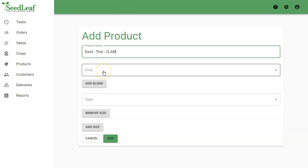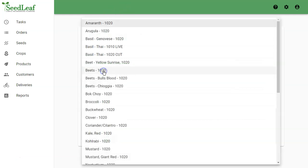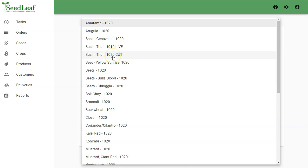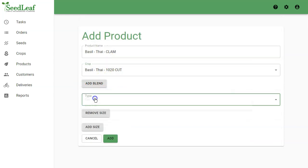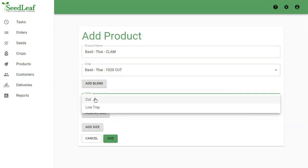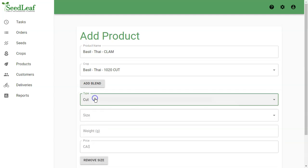Then we need a crop. Do you know which crop we'll select? We're going to select our basil Thai 1020 cut because we're cutting the crop to go into our clam shell packaging. We're not going to do a blend now, and here we're selecting either cut or live tray, and we know it's a cut.